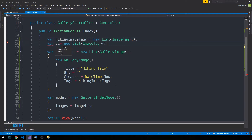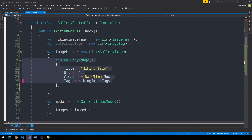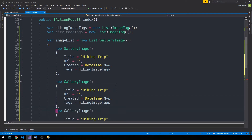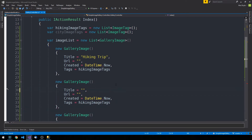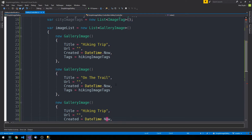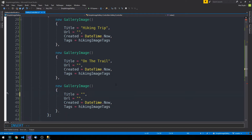This will be a new list of ImageTags, and we'll create another set of tags called cityImageTags. We'll create two more gallery images: one titled 'on the trail' hooked up with the hiking image tags, and a third gallery image titled 'downtown' assigned the city image tags.